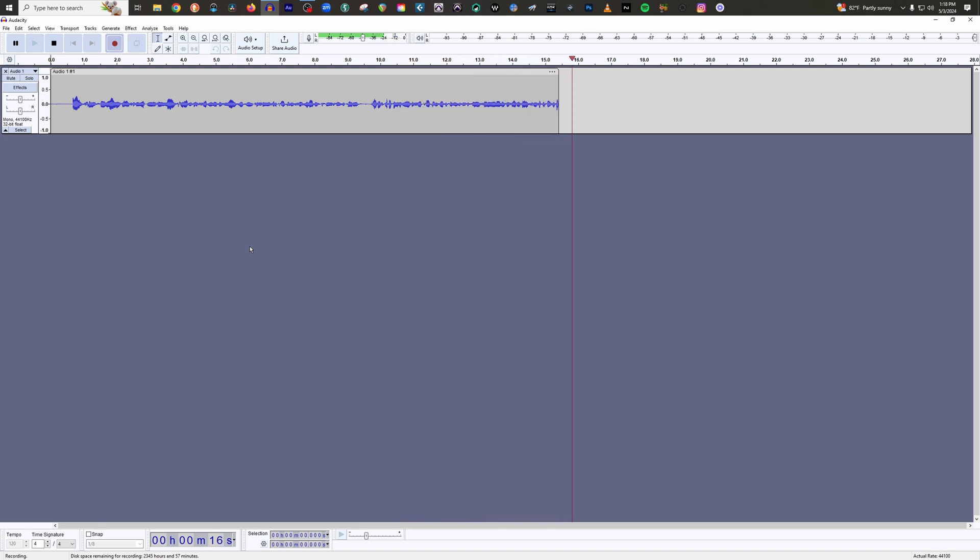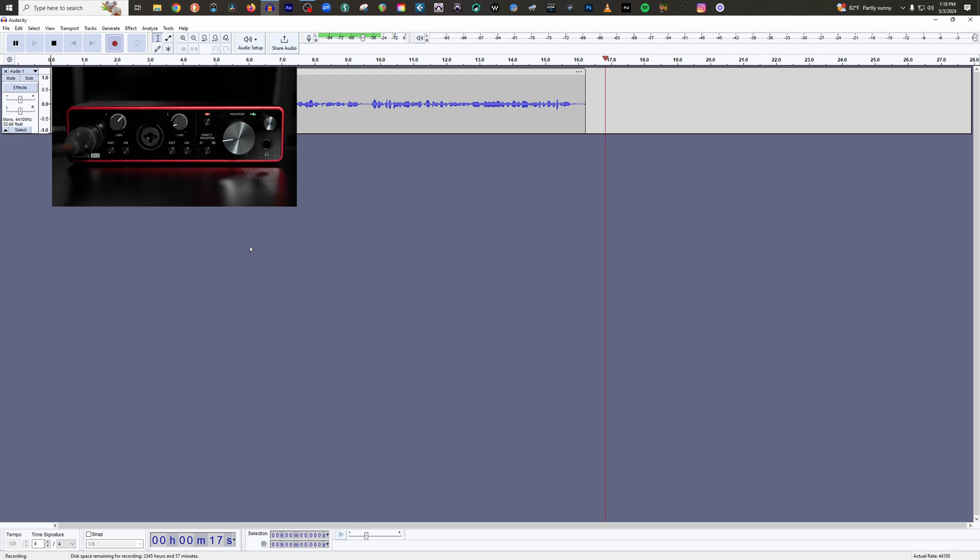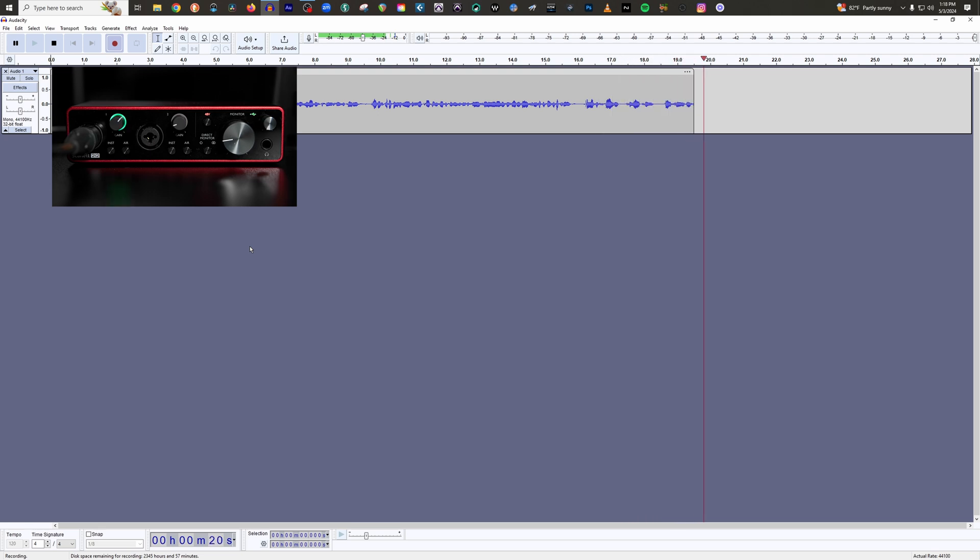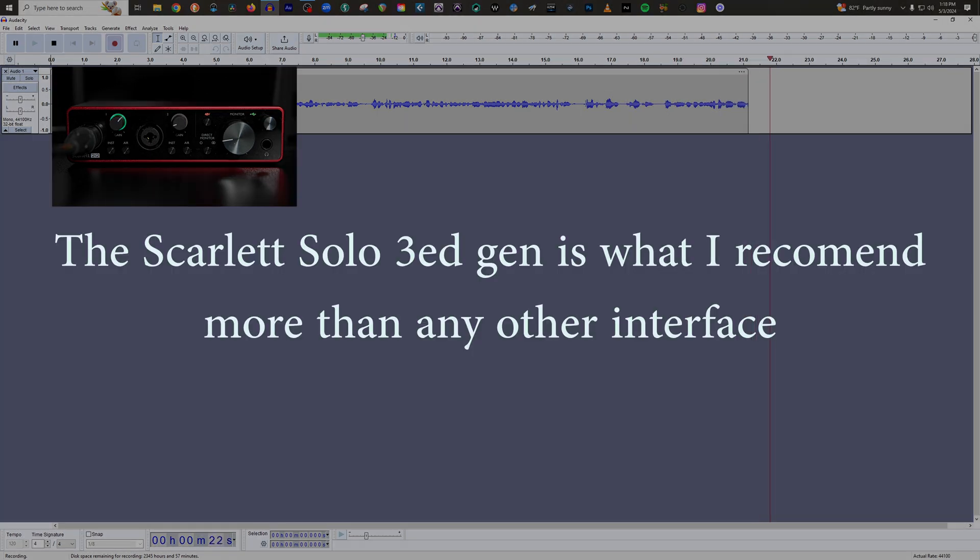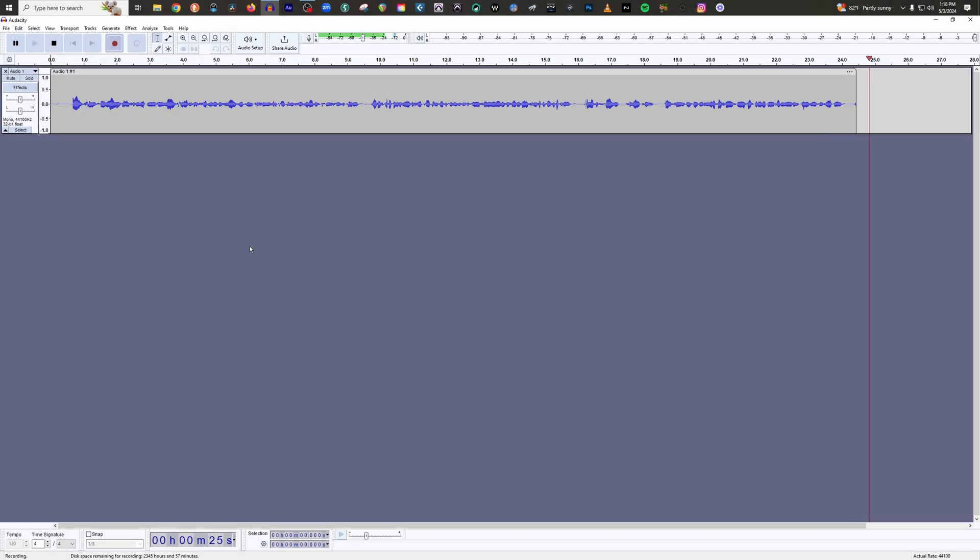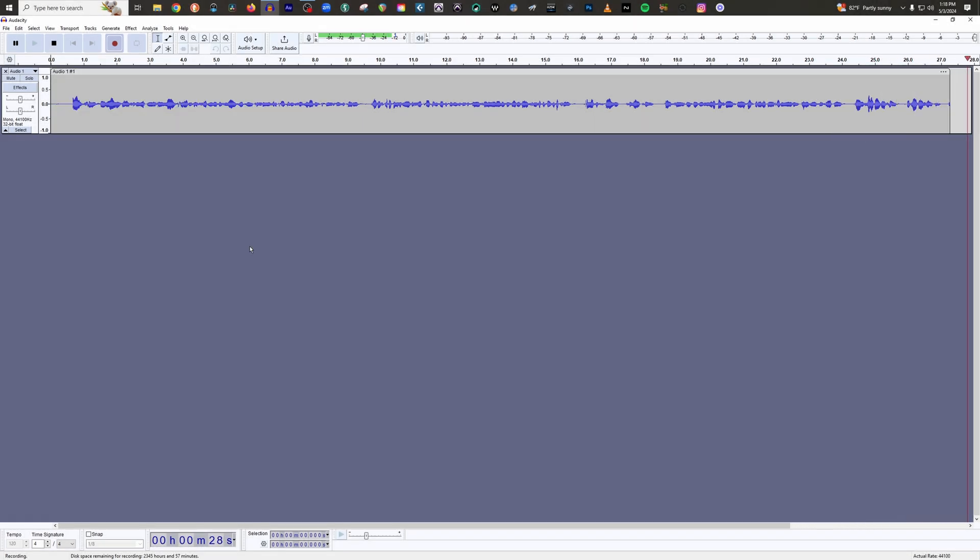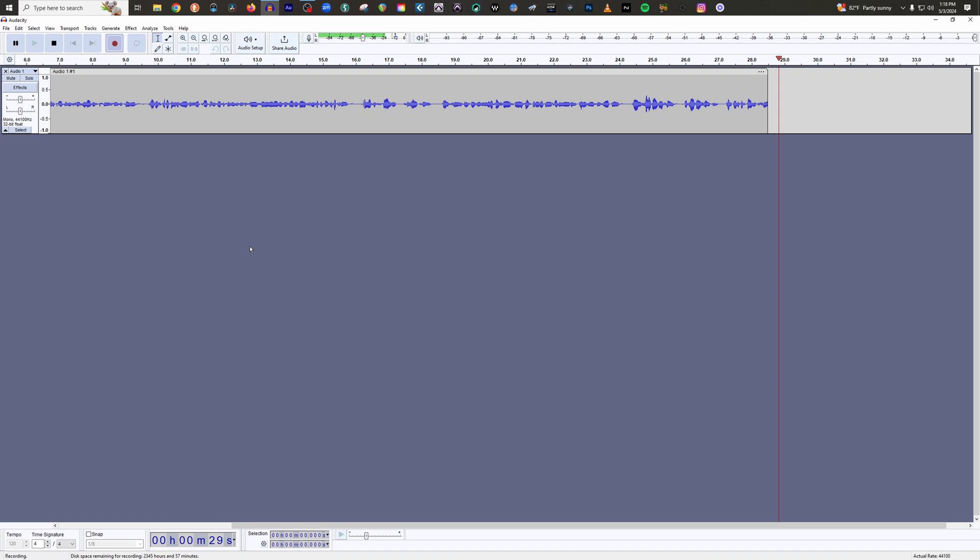But before we get to that, I have the Scarlett 2i2 third gen as my audio interface here. It's the interface that I recommend probably more than any interface out there. However, I will say, if you're a voice actor, just go with the Scarlett Solo. That's all you need.